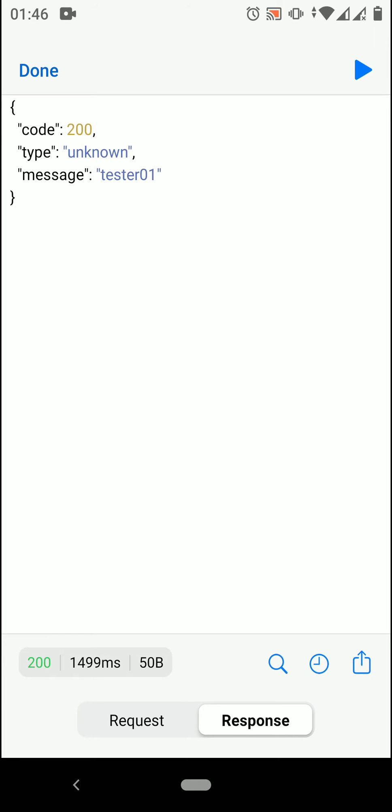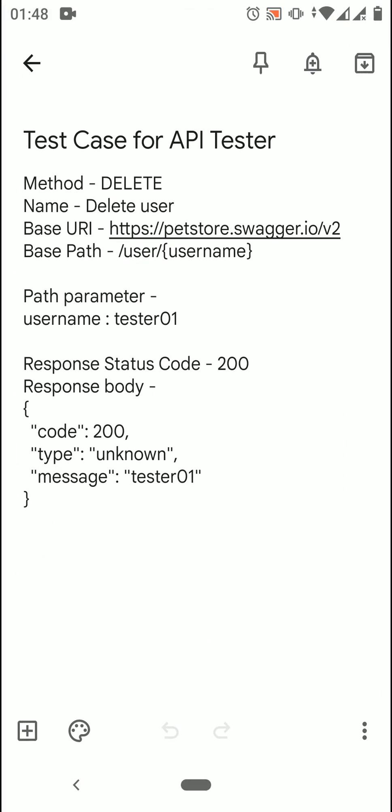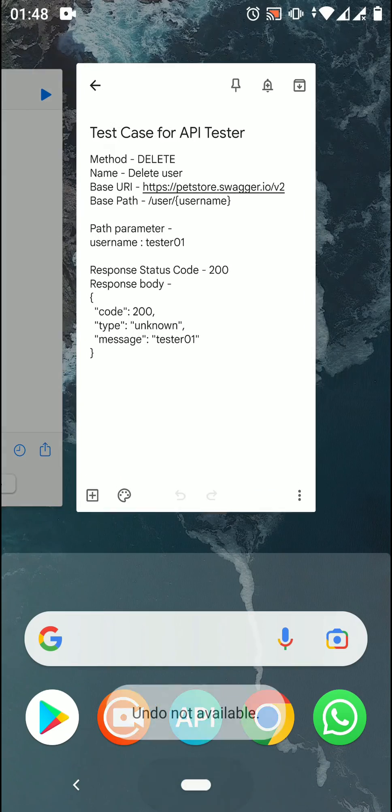All done. We have sent our delete request and received a response. Here, response status code is 200 and response body is same as the test case. Let's match it. Yeah, matched.